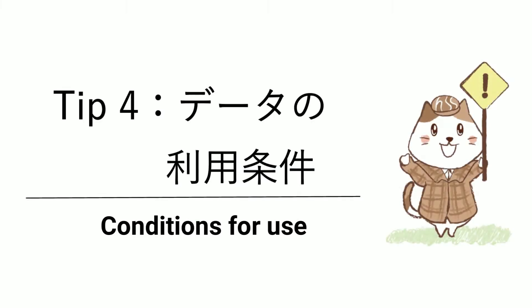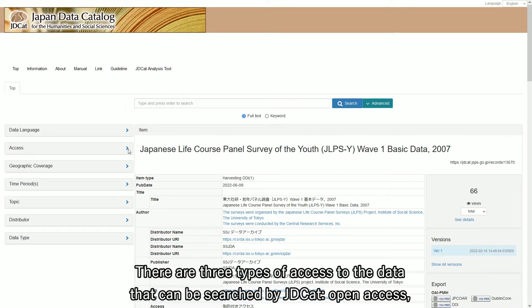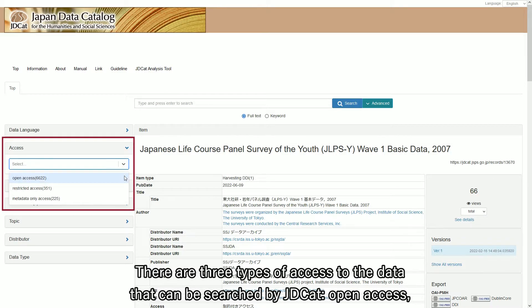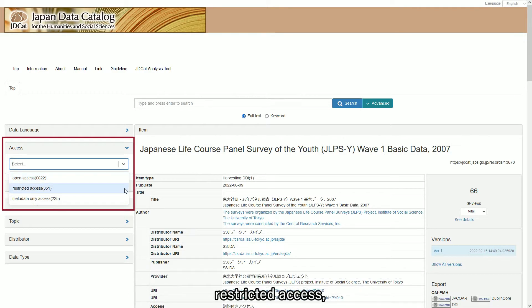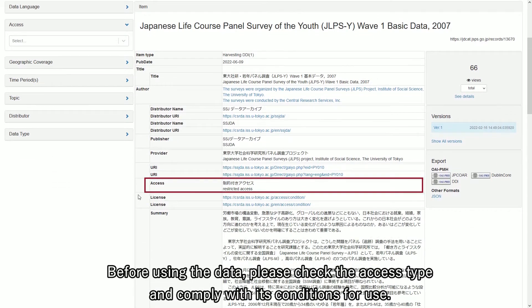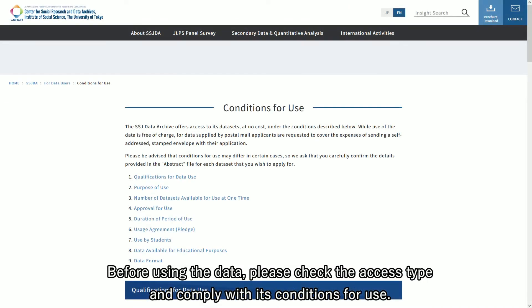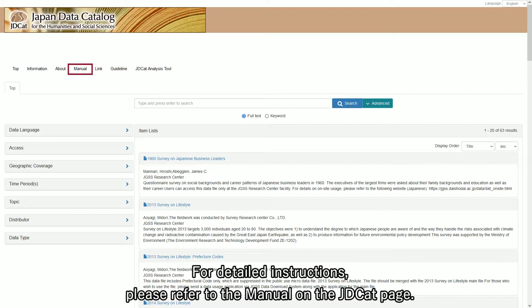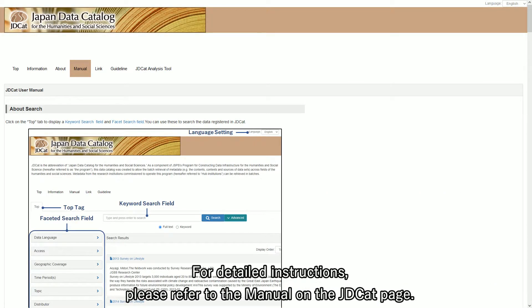Conditions for use: there are three types of access to the data that can be searched by J.D.Cat — Open Access, Restricted Access, and Metadata Only Access. Before using the data, please check the access type and comply with its conditions for use. For detailed instructions, please refer to the manual on the J.D.Cat page.